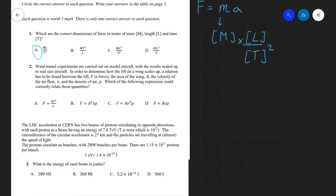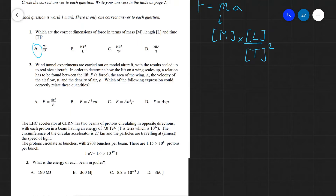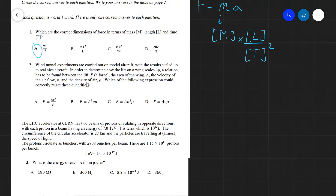Question two: wind tunnel experiments are carried out on model aircraft, with the results scaled up to real-size aircraft. In order to determine how the lift on a wing scales up, a relation has to be found between the lift force F, the area of the wing A, the velocity v, and the density of the air. Which of the following expressions could correctly relate these quantities? This is another example of dimensional analysis, which is often stressed in the British Physics Olympiad and International Physics Olympiad problems.